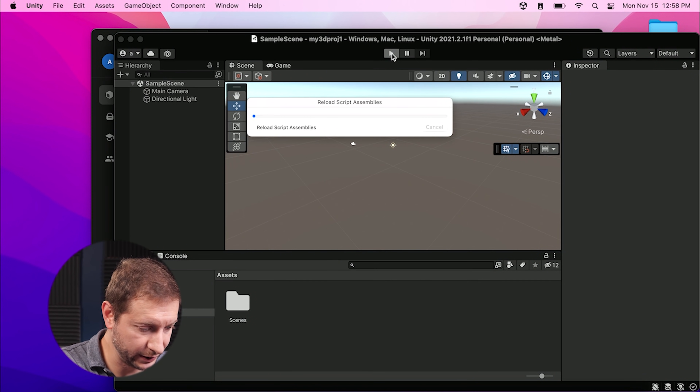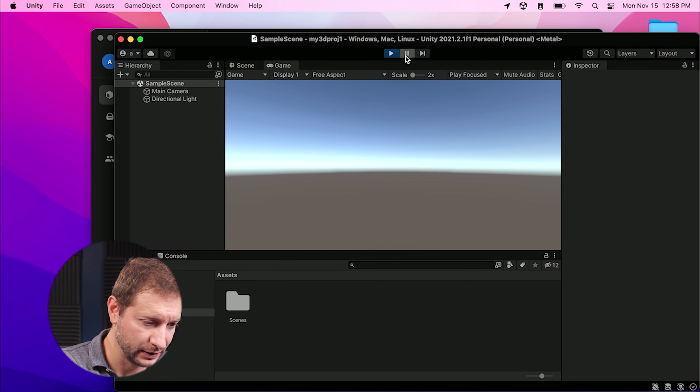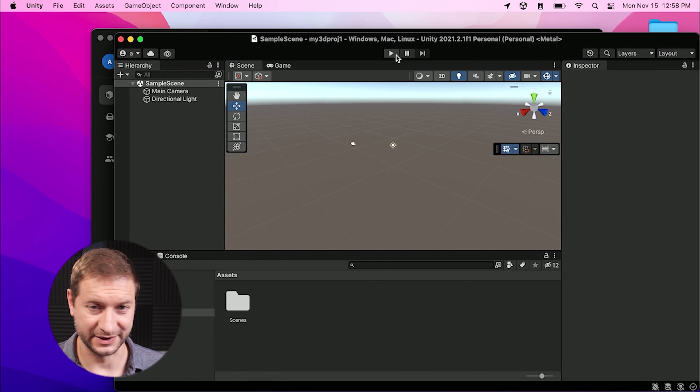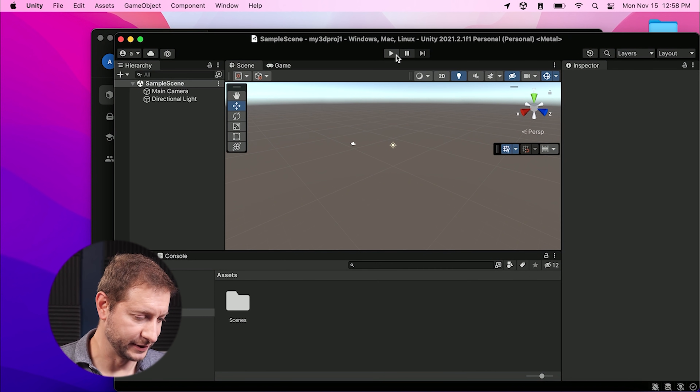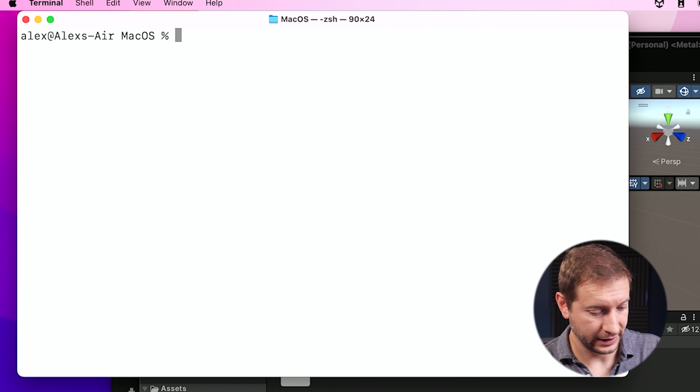We're going to use the 3D kit, but first we want a baseline for how long a Hello World project takes to start. I pressed the play button — running this game is pretty trivial and it doesn't look like it takes any time at all, so I'm going to skip that test. Instead, I'll head out to the command line and do a build from there. First I need to find the application that can be run from the command line.